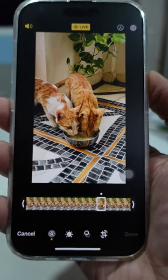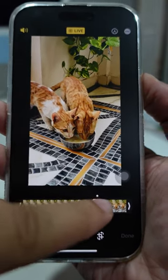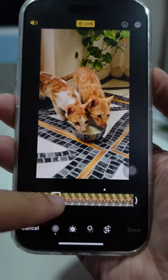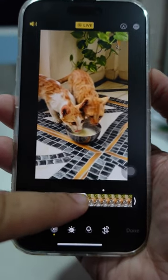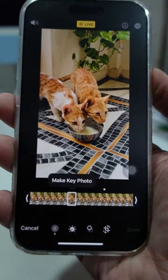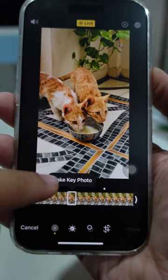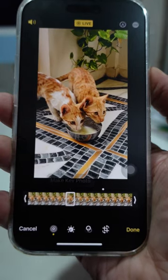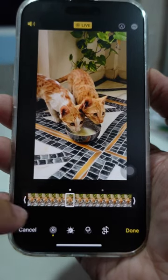Scroll through the frames of the live photo by swiping left or right until you find the frame you want to use as the key photo. Once you have found the frame you want to use, tap the Make Key Photo button at the bottom of the screen.